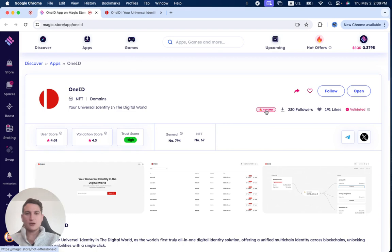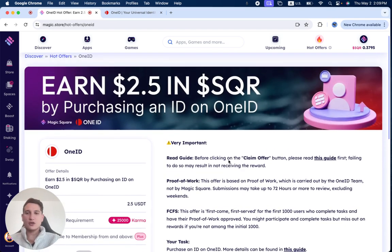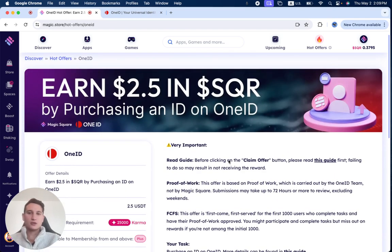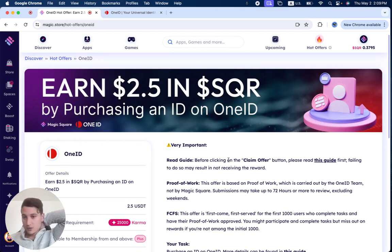Now, when you click on hot offer over here, you can see that right now you can earn two and a half dollars in SQR tokens by purchasing an ID on OneID.